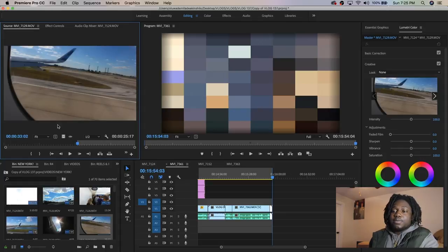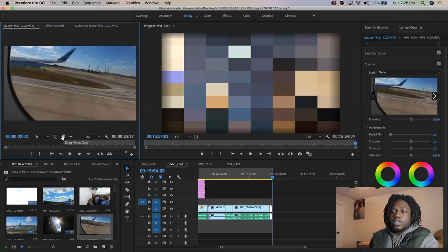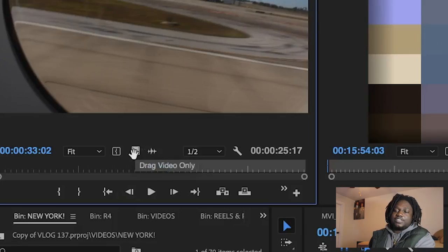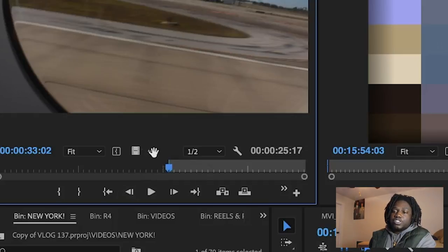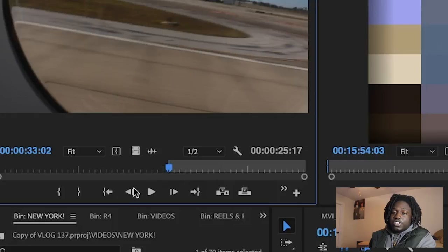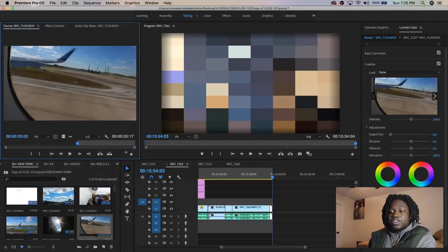From the source window, you can drag only video, drag only audio, or drag both clips together.